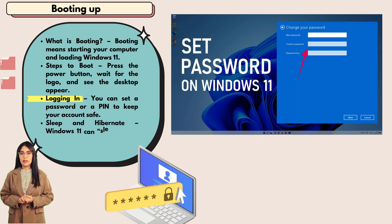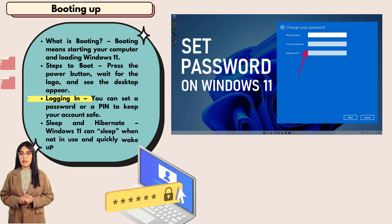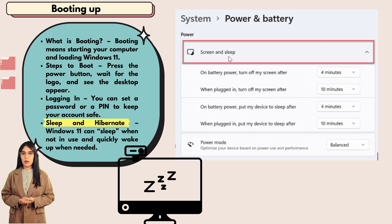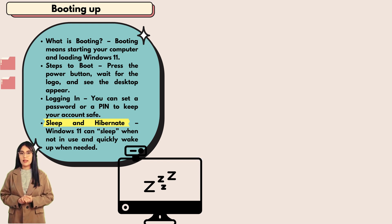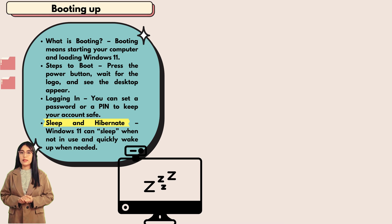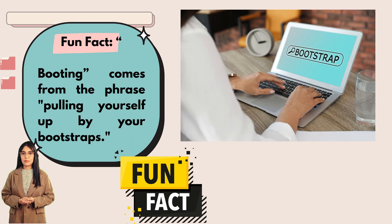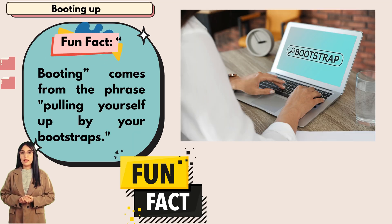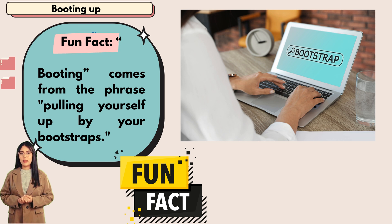Logging in: you can set a password or a PIN to keep your account safe. Sleep and hibernate: Windows 11 can sleep when not in use and quickly wake up when needed. Fun fact: booting comes from the phrase pulling yourself up by your bootstraps.